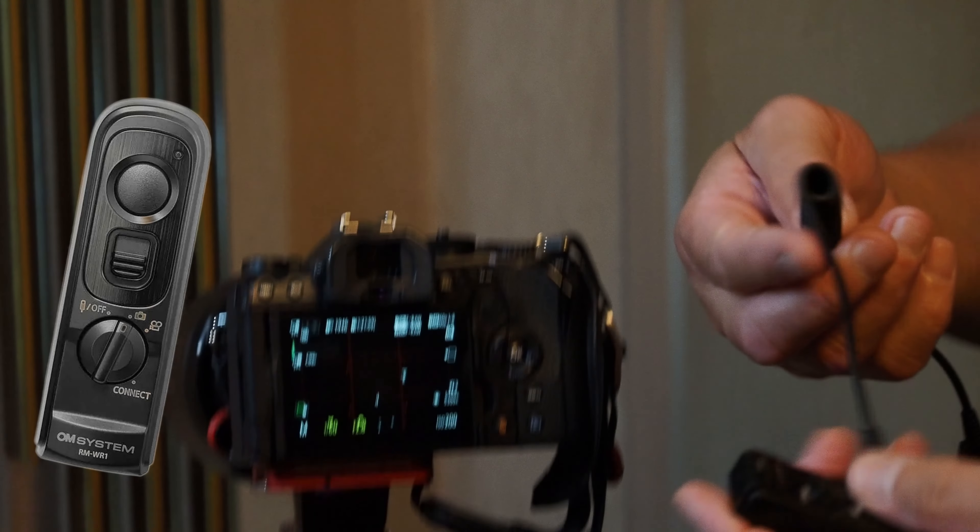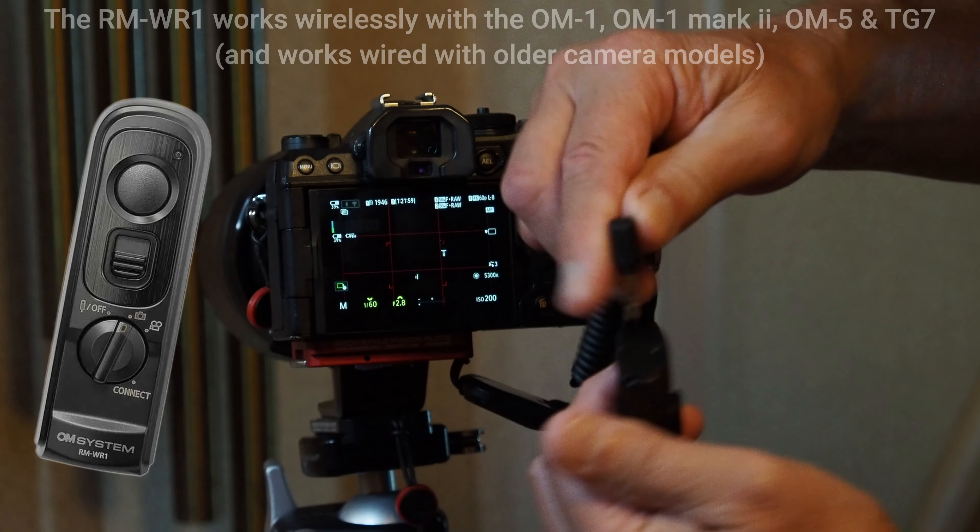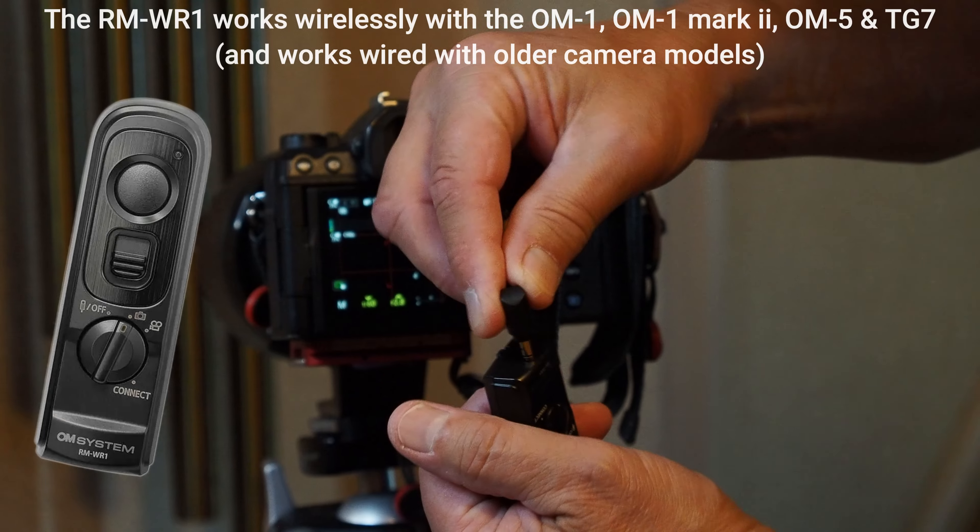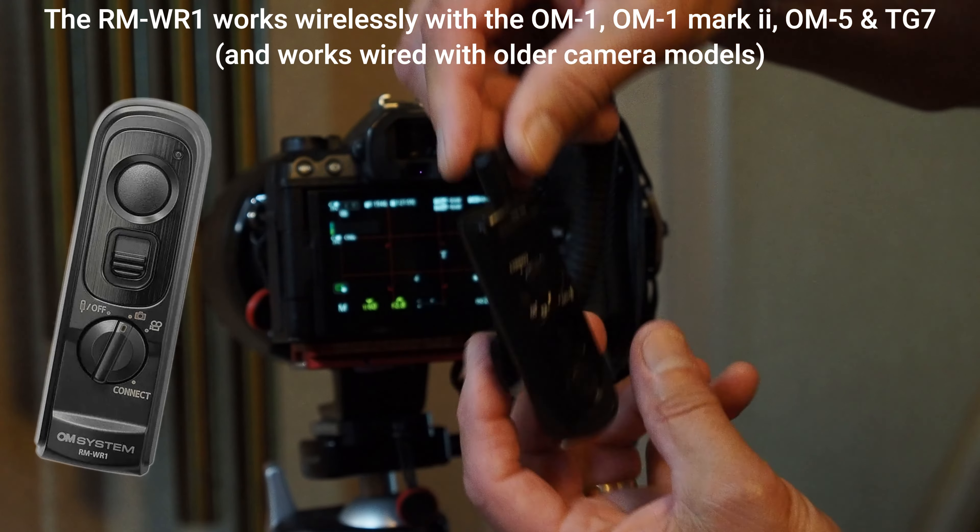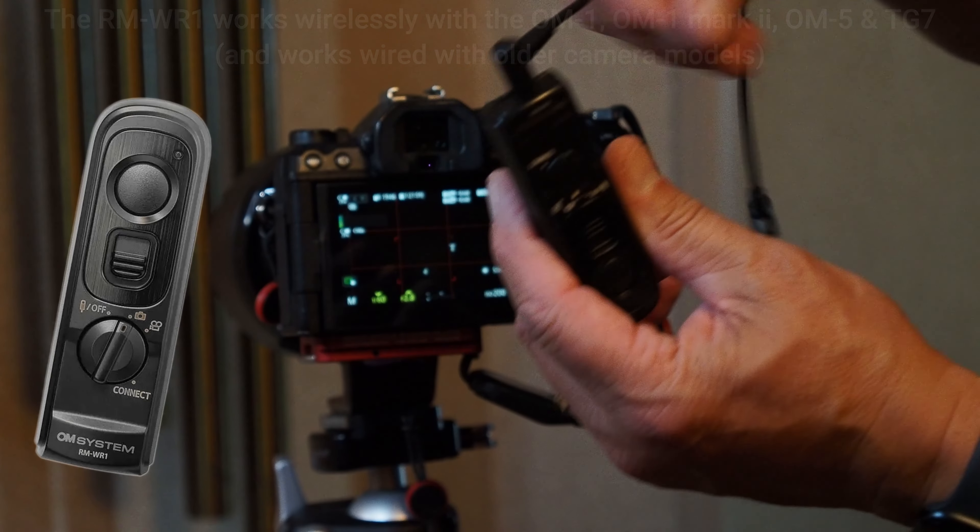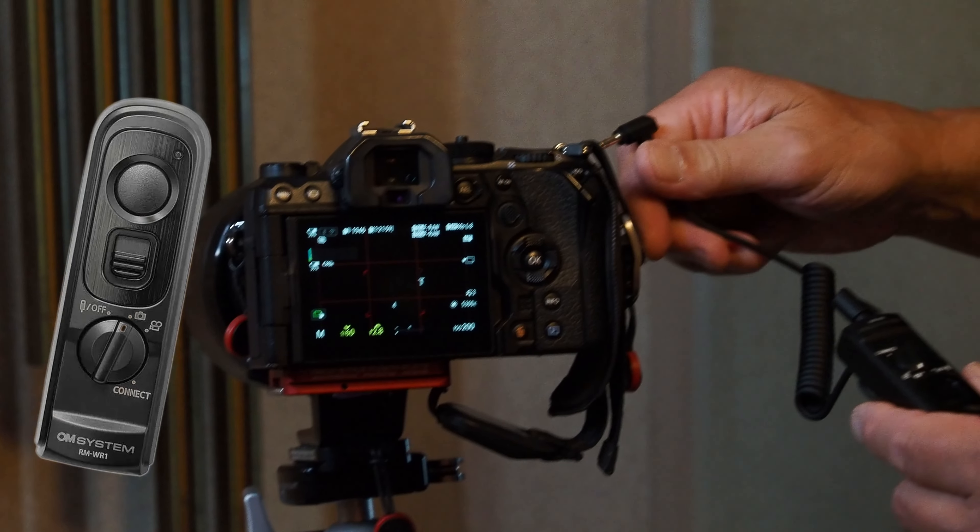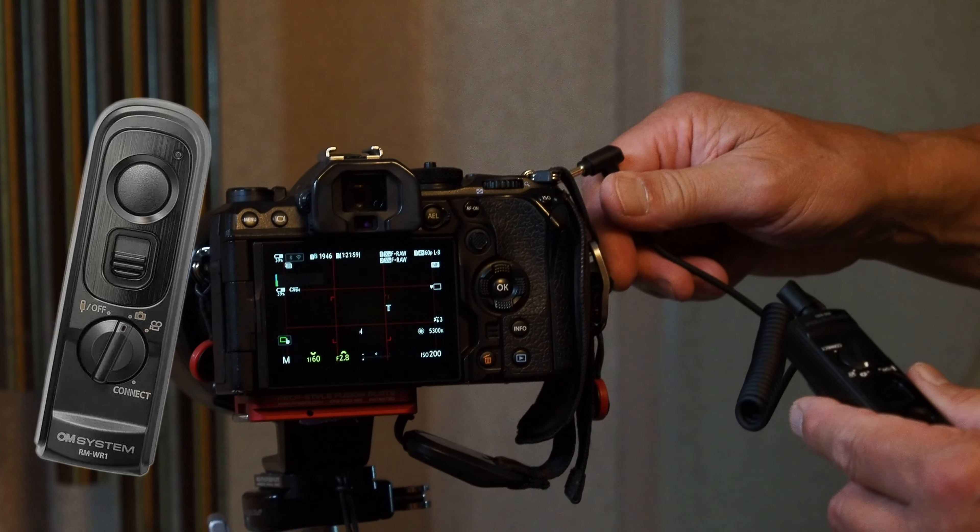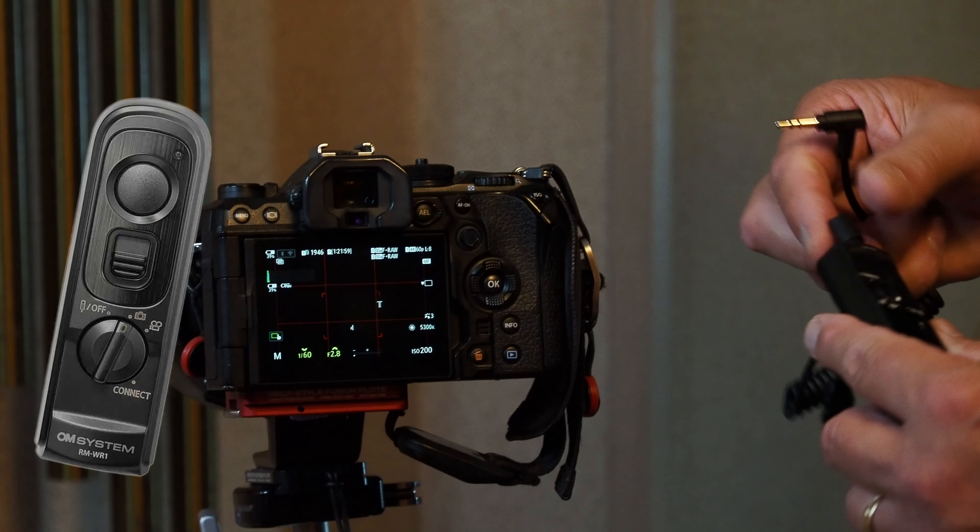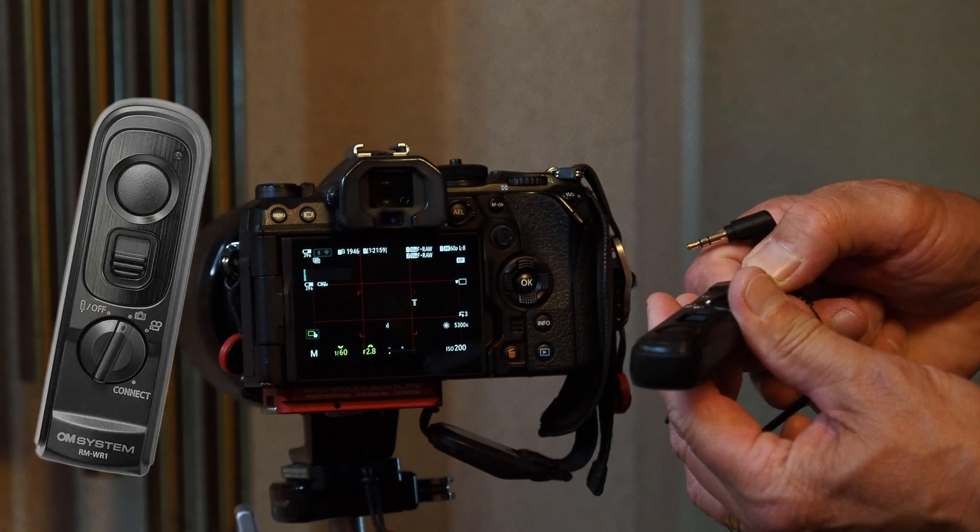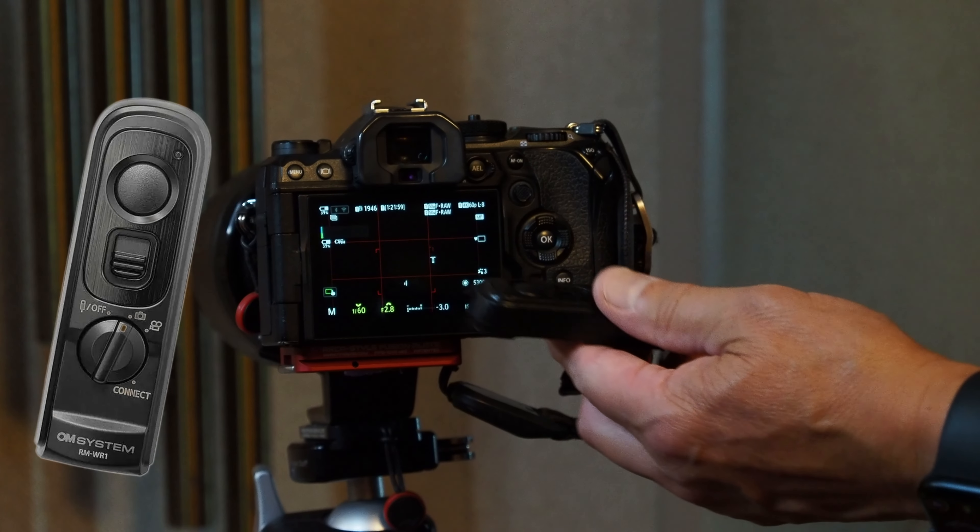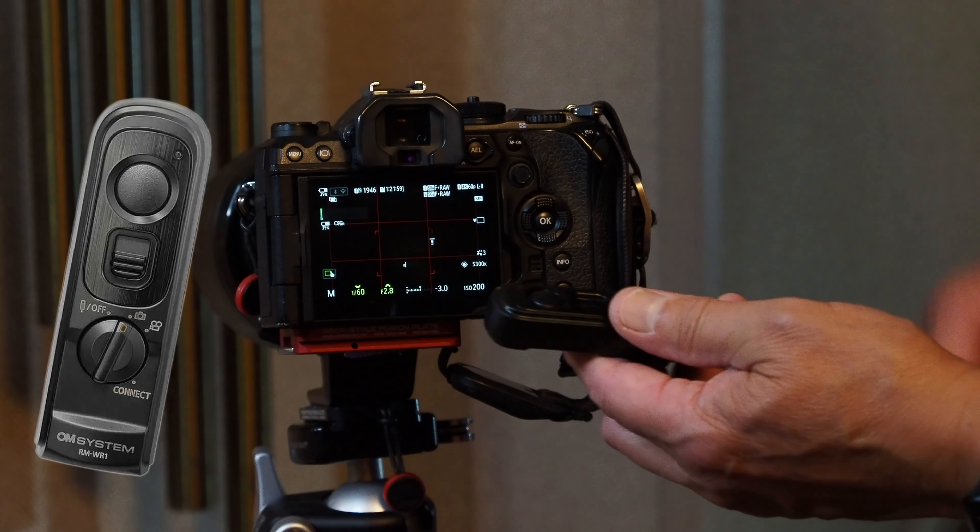a cable. This remote is compatible with the OM-1, OM-1 Mark II, OM-5, and TG-7. But if you have an older camera, perhaps two camera bodies, or your battery dies on your wireless remote, you can use this plugged in as an